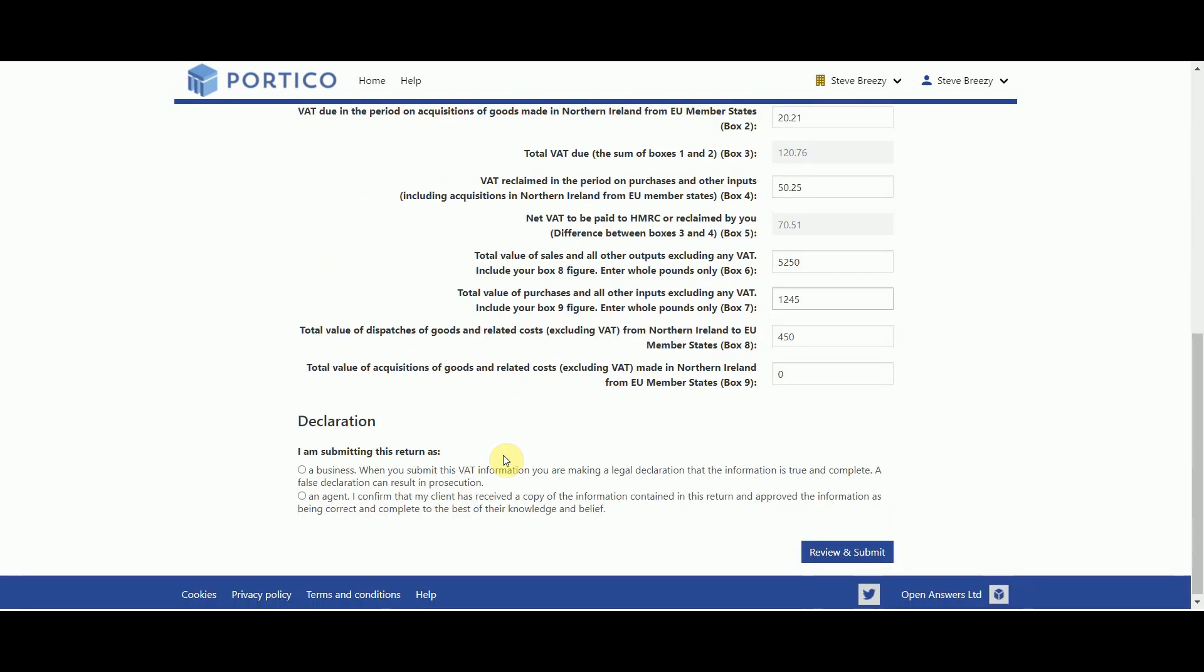Now declare whether you are submitting this return as a business or as an agent by selecting one of the radio buttons and then click on the Review and Submit button.